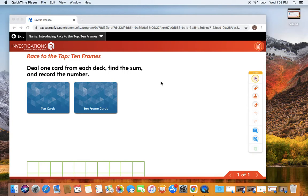Hi boys and girls, today we are going to play Race to the Top Ten Frames. We are learning to become familiar with teen numbers.